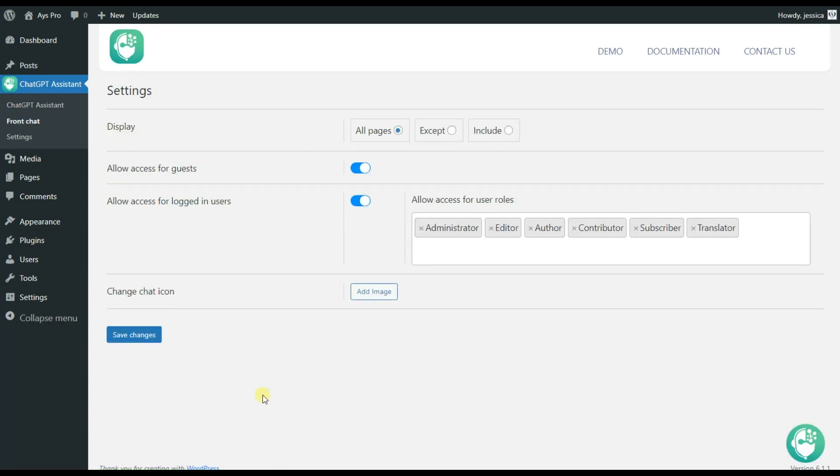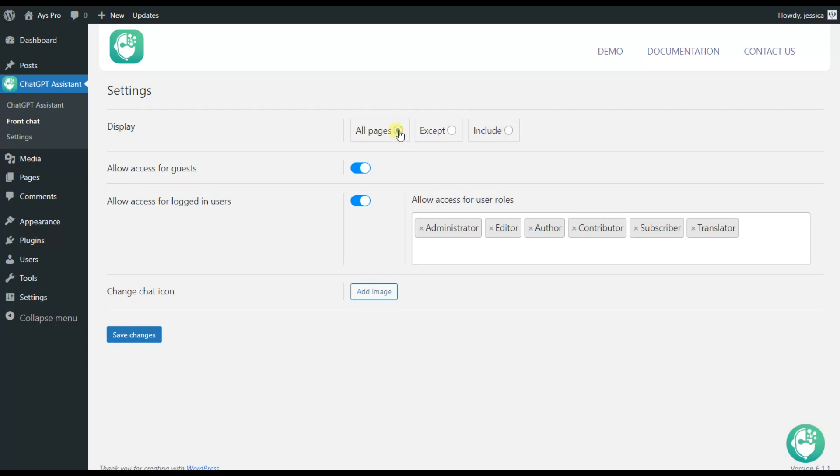Here we can see that we have the display feature and three possible options: all pages, except, and include. While choosing the all pages option it means that the ChatGPT Assistant icon will be visible for all pages, not only in the home page or in your chosen page.